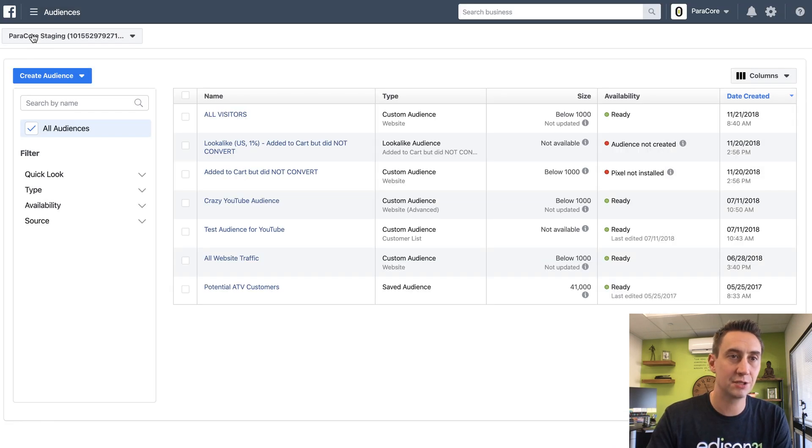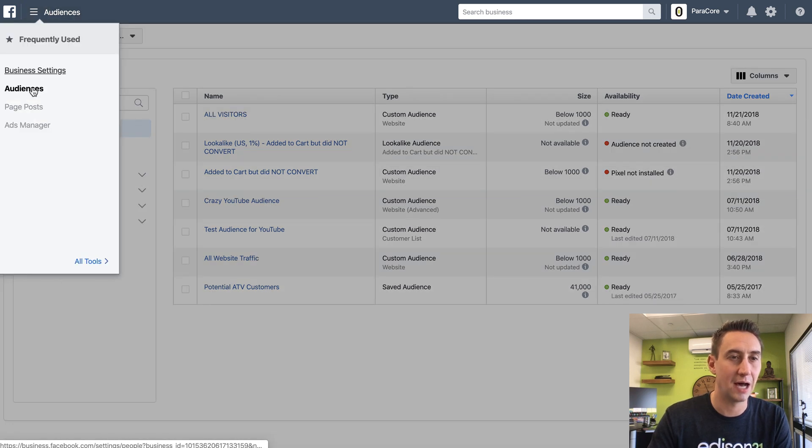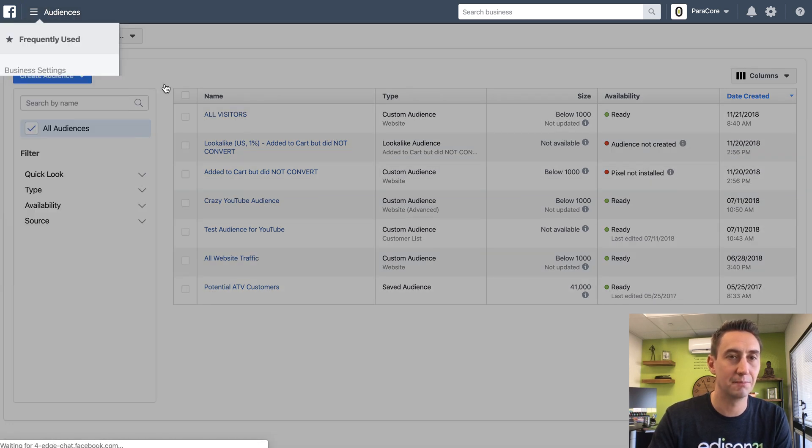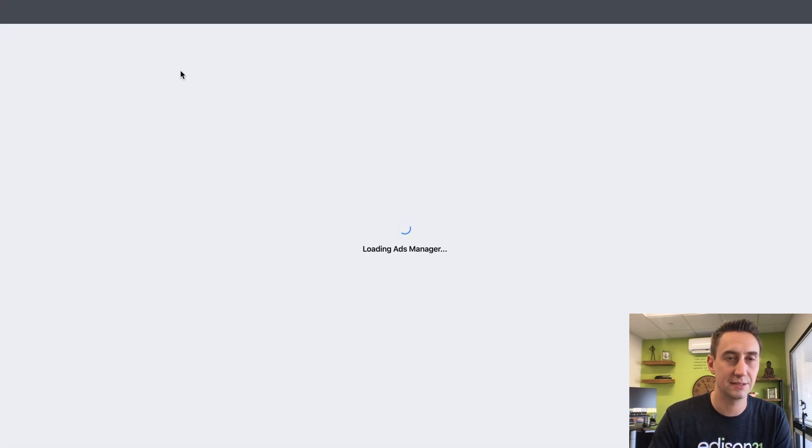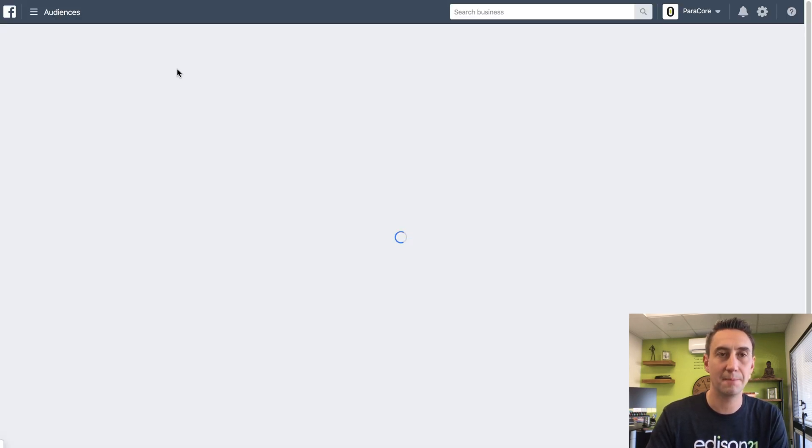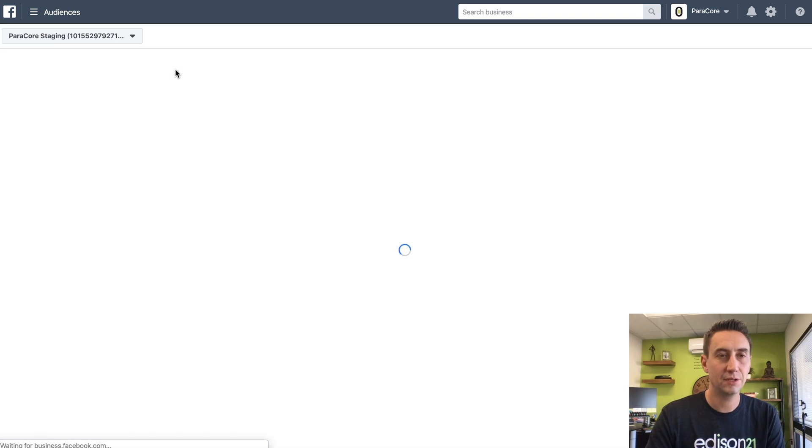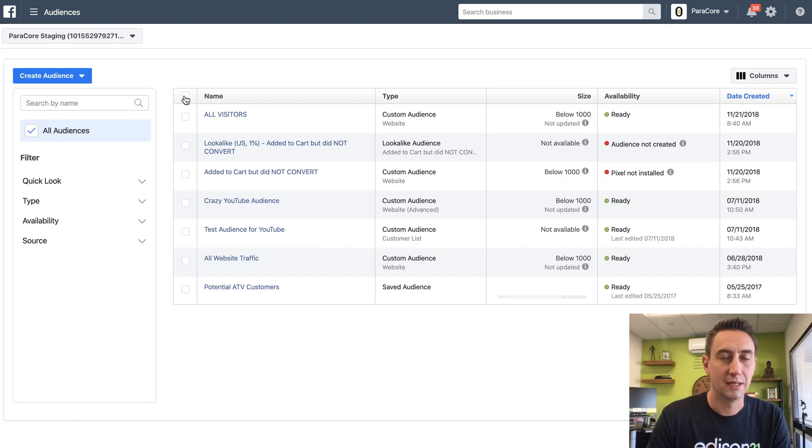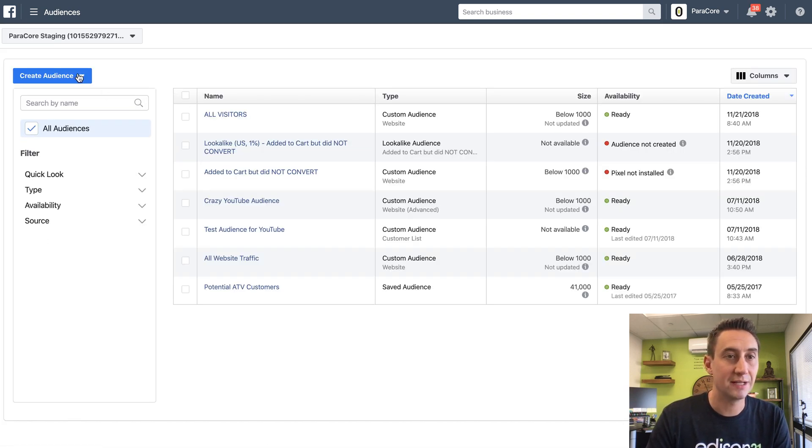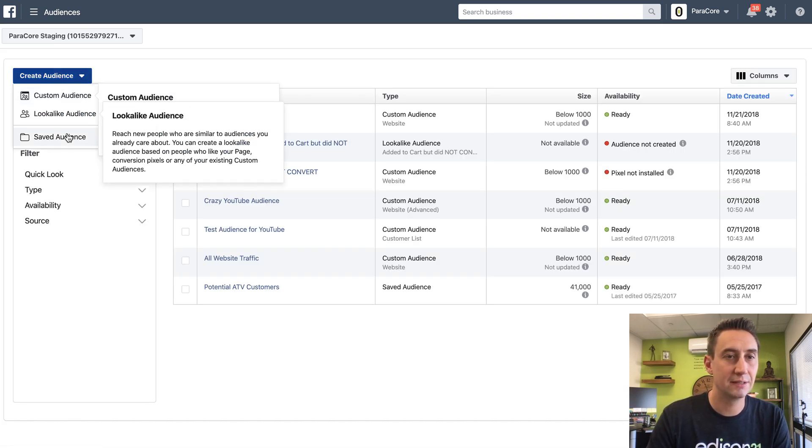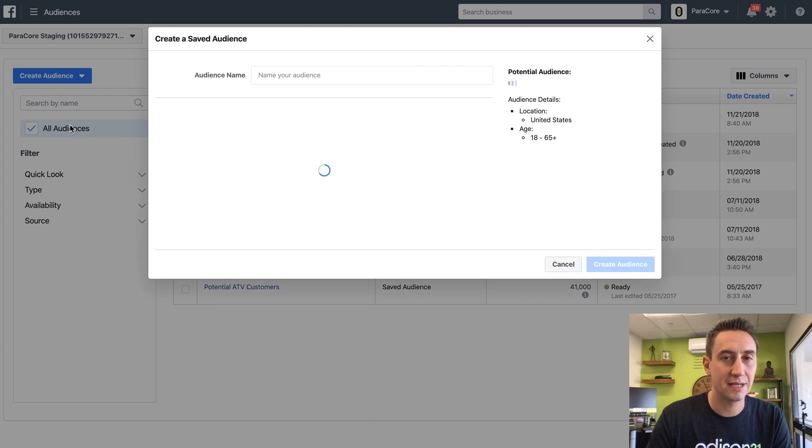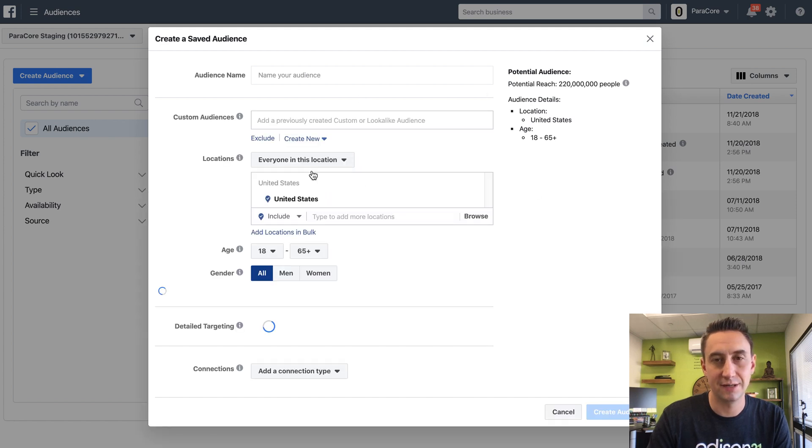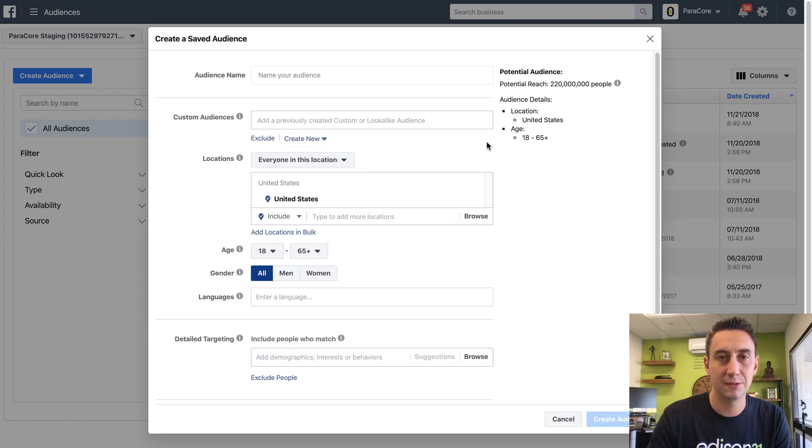If you're in the ads manager, you're gonna head over to here to the hamburger. You're gonna hit audiences. Boom, audiences, it's gonna load up. You're gonna see all these different types of audiences. You're gonna do create saved audience and this is your standard audience builder.